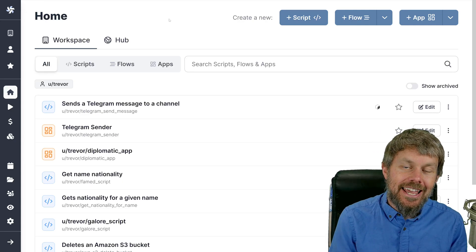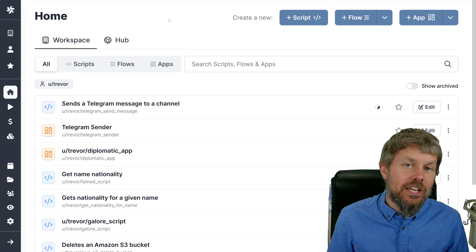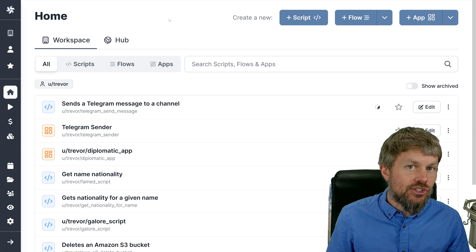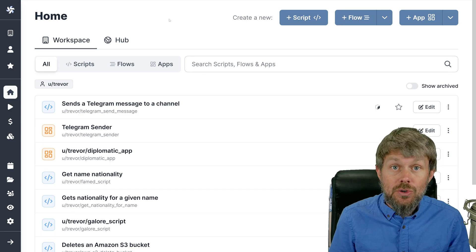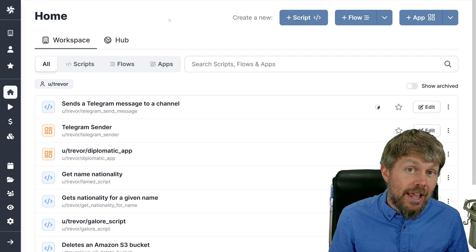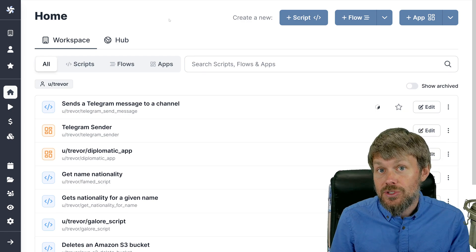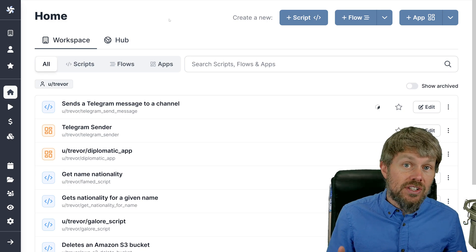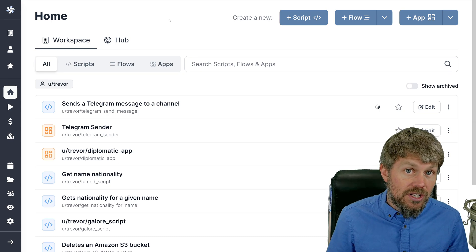Hey guys, my name is Trevor Sullivan and welcome back to my video channel. Thanks so much for joining me for another video on the windmill.dev open source low code solution. This is an open source software package that I came across that really interested me because it makes it easy to connect backend automation scripts developed in different languages like bash, Python, Golang, or other programming and automation languages. You can connect a web-based user interface to those automation scripts, and you can also schedule them.